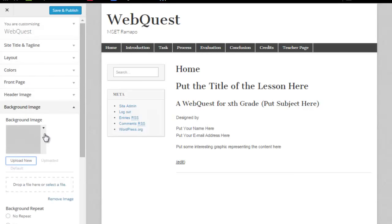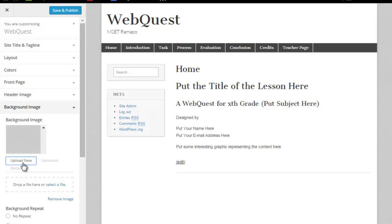I'm going to click on the drop down. And I've got a choice of upload new, my uploaded file library, etc. I'm going to go ahead and click on upload new.